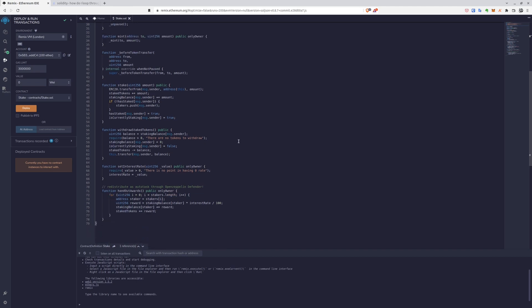First of all, stake. What's going on here? We have to pass the amount, of course, because we want to choose how many tokens we want to stake. We'll transfer those tokens to the contract and then we'll update the information that currently message sender is staking the tokens right now.